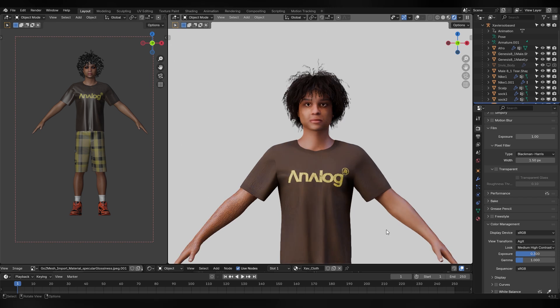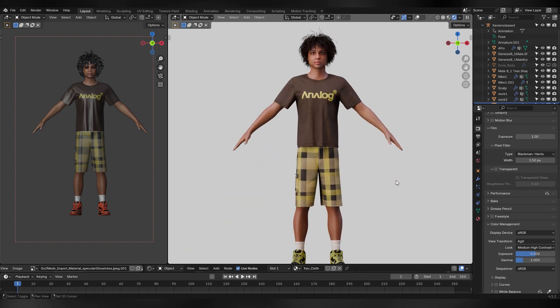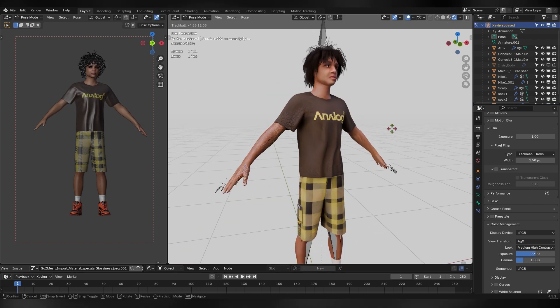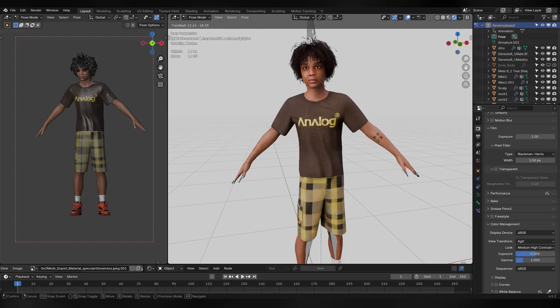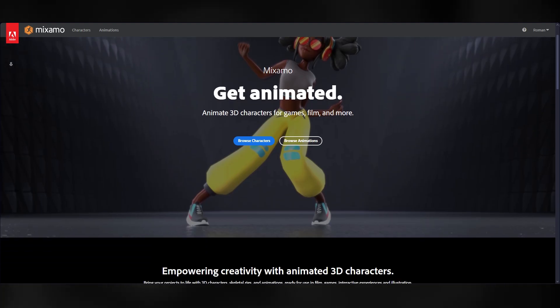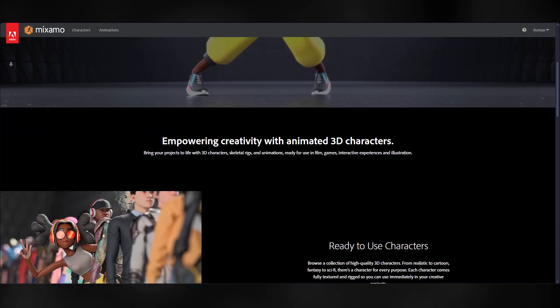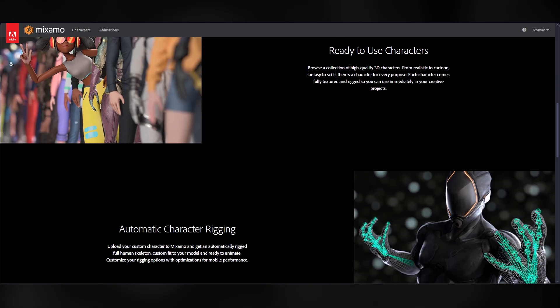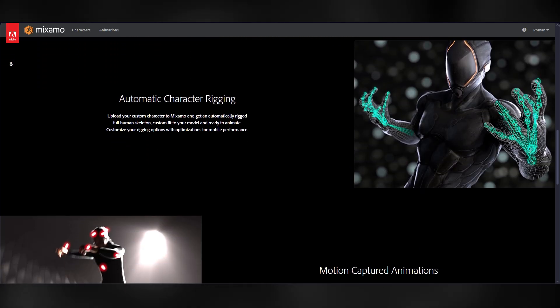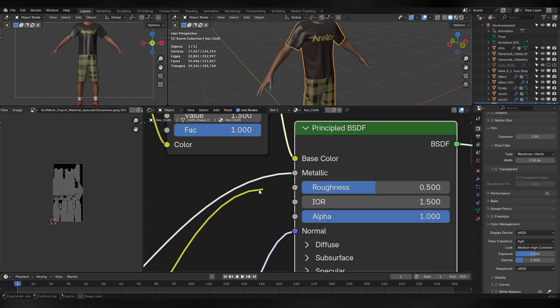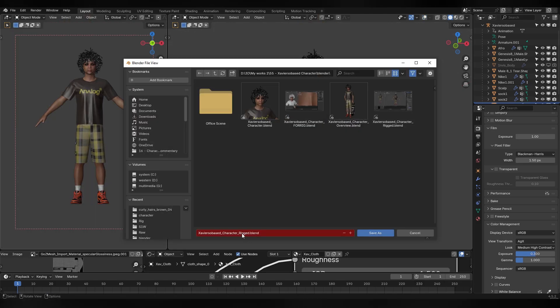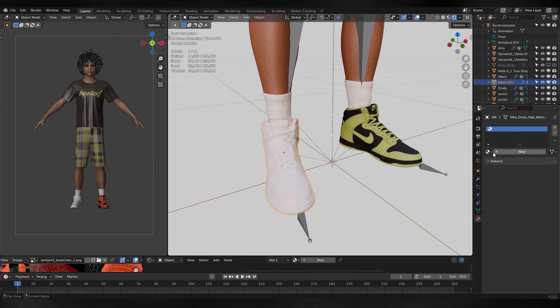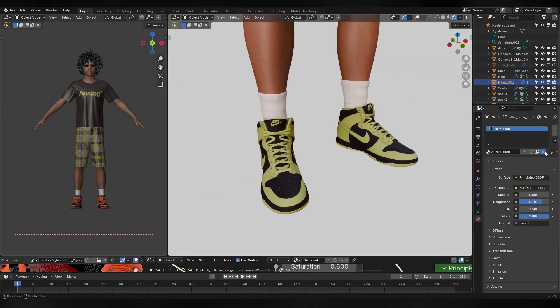So if you are satisfied with the model it's time to get into the rigging process. And it's actually way easier than you might think. But still requires some preparation. So we'll be using a free website called Mixamo, which was created by Adobe for the sole purpose of rigging and animating 3D characters. The only problem is that you can't have materials with roughness image inputs. So let's make a new Blender file.